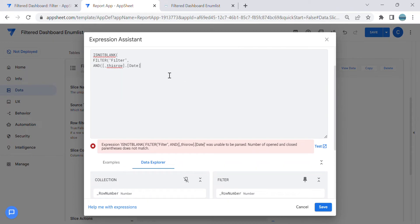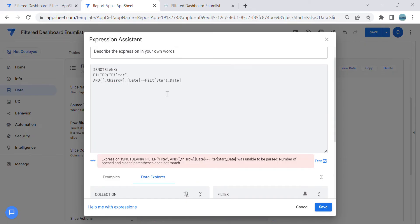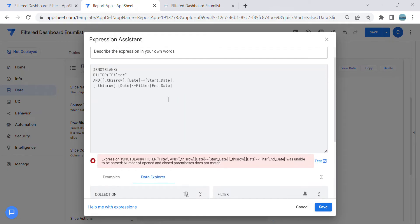The first condition is: this row's date is greater than or equal to the start date — I'll insert that. Then comma, that's the first condition. The second condition is: this row's date is less than or equal to the end date — I'll insert that and remove this. So that is the second condition.